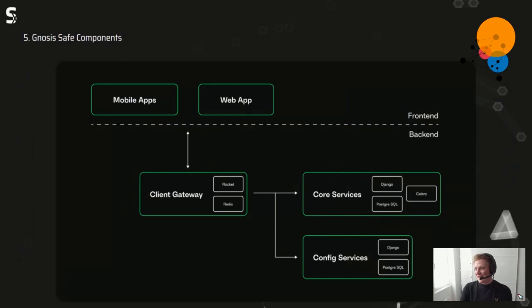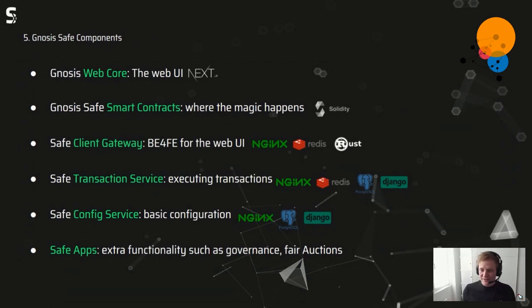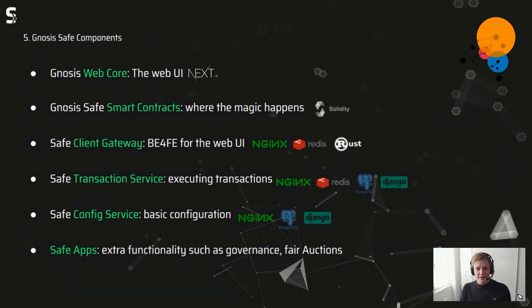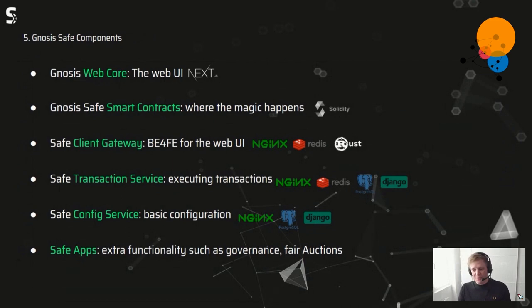Here's a summary with the technology icons. The Gnosis web core is now written in Next.js — it was previously rewritten completely from React. The contracts are in Solidity. The client gateway is written in Rust with an NestJS and Redis layer. The transaction service uses NestJS, Postgres SQL, and Django. The config service also uses NestJS, Postgres, and Django. The last component is the Safe apps.